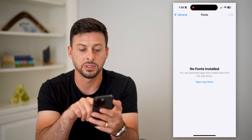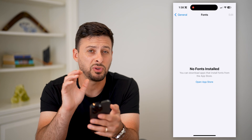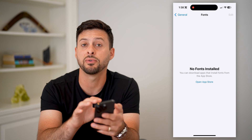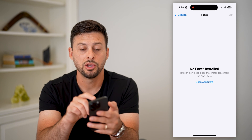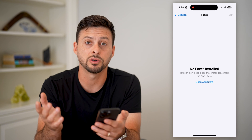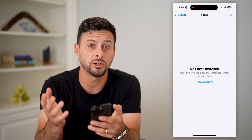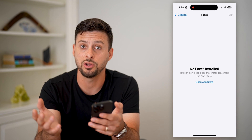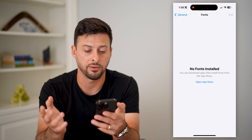I don't have any fonts installed right now. If you did have any fonts on here, you can control them, you can manage them, you can delete them, you can add new ones — all that stuff.